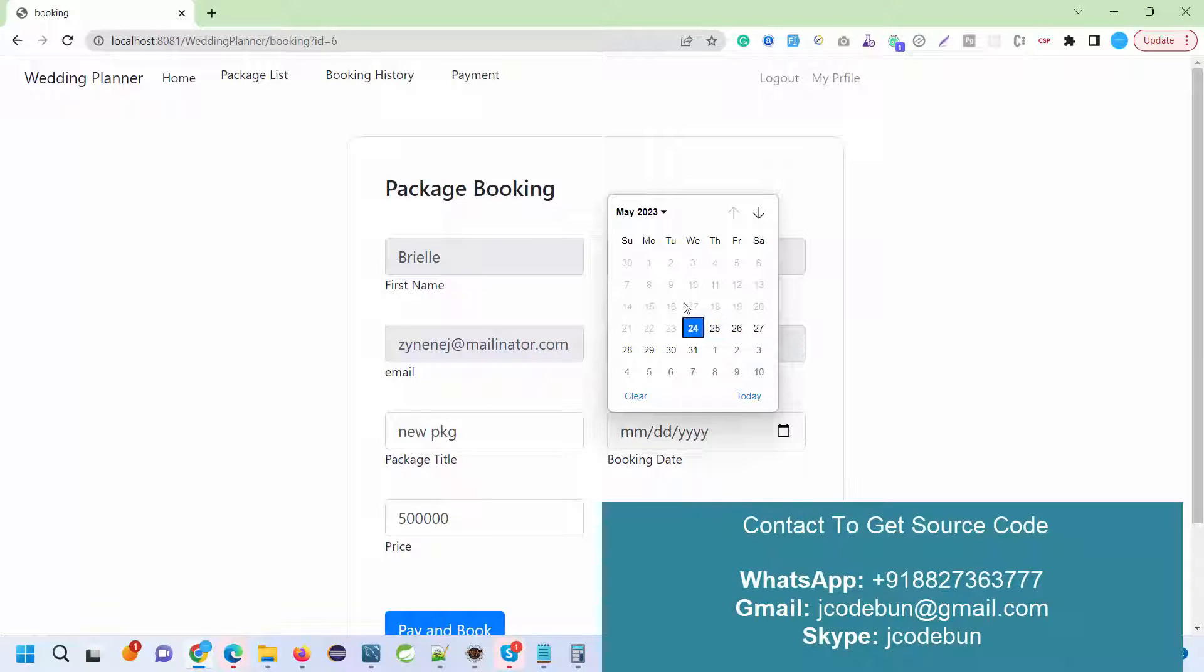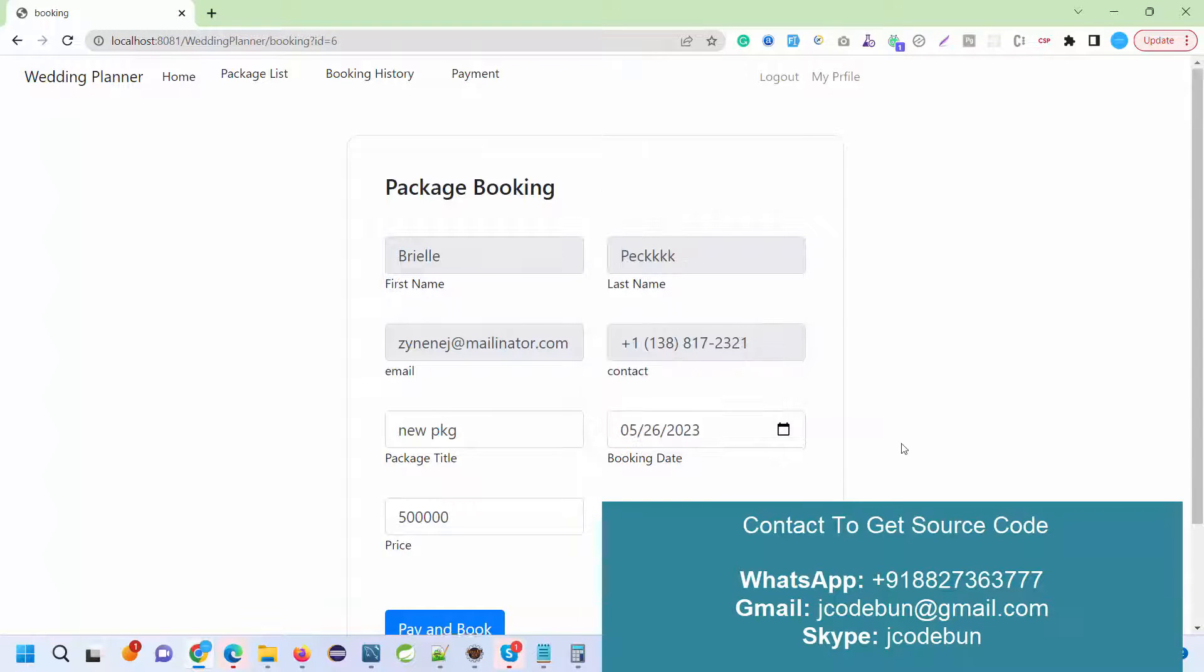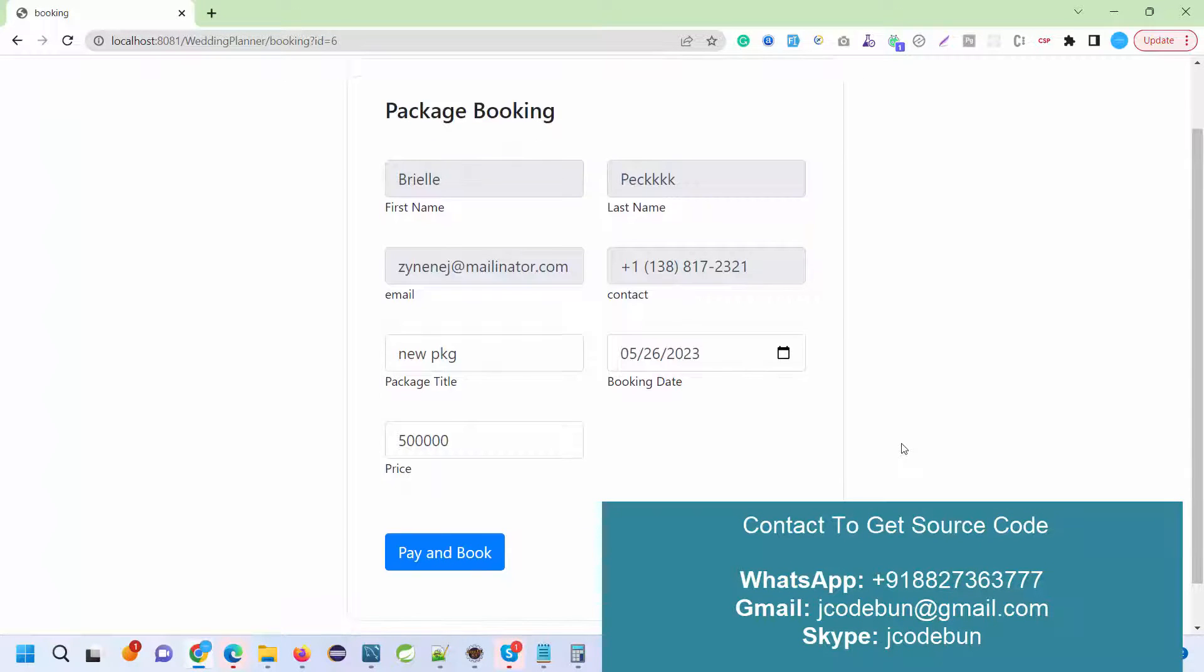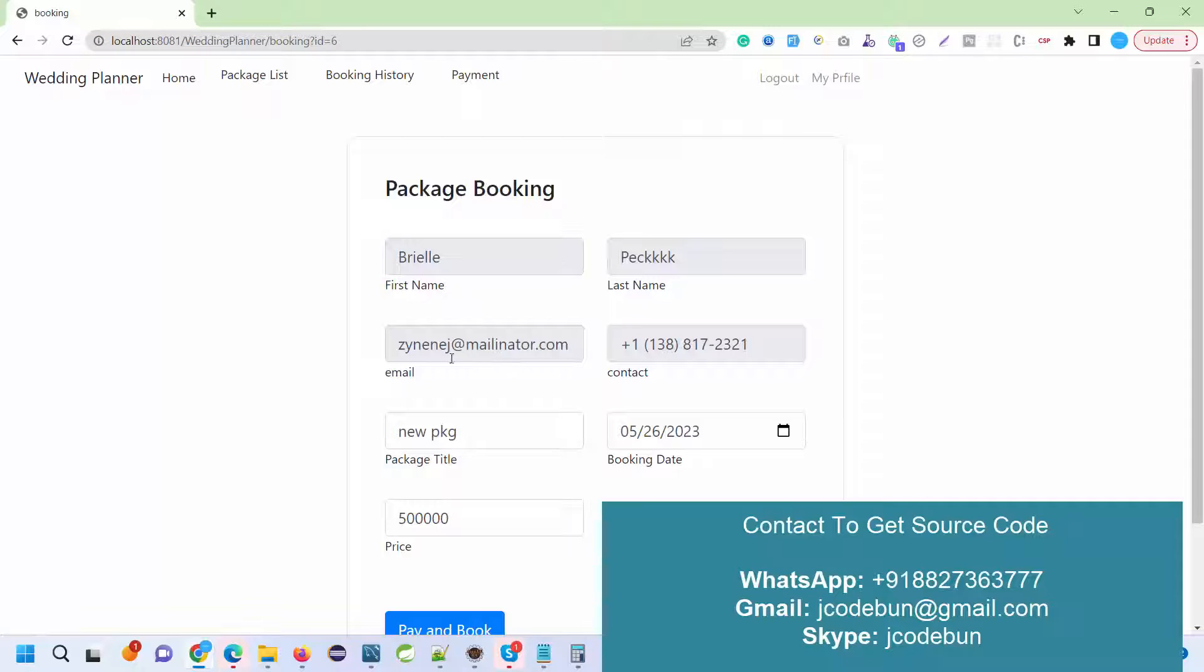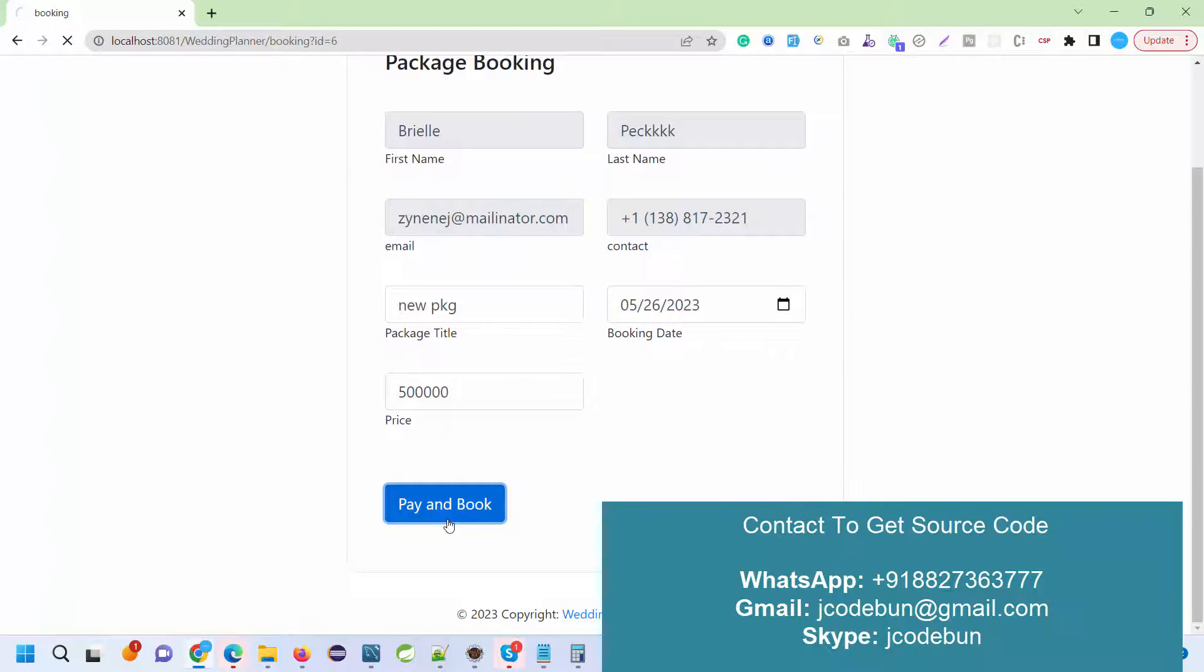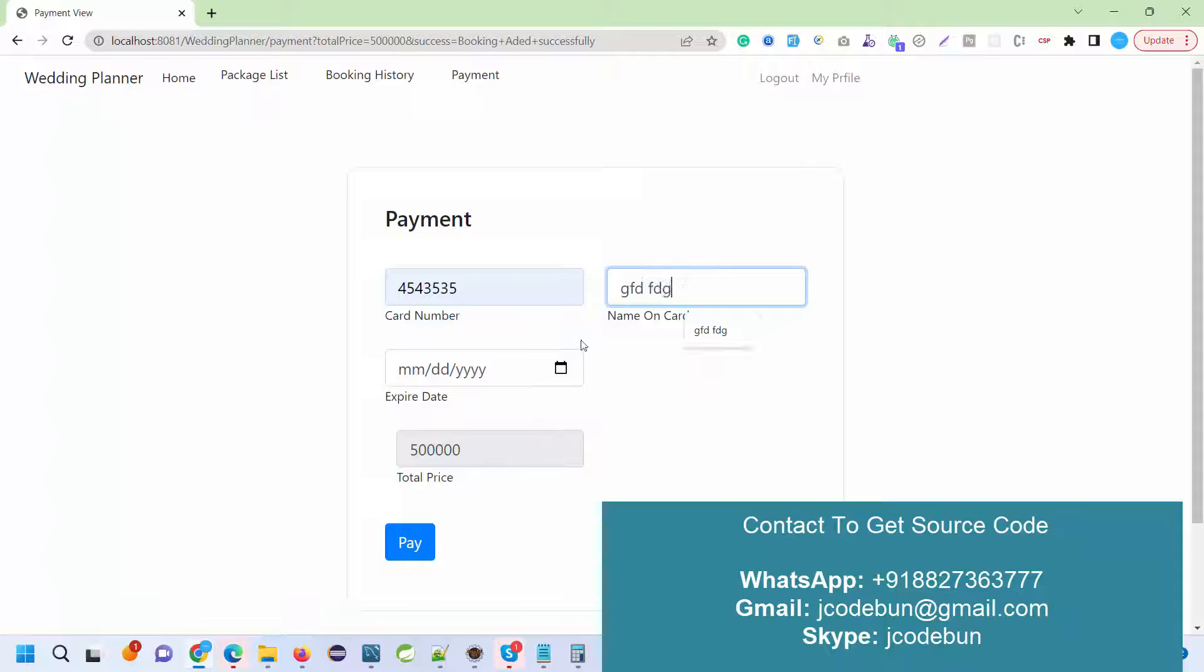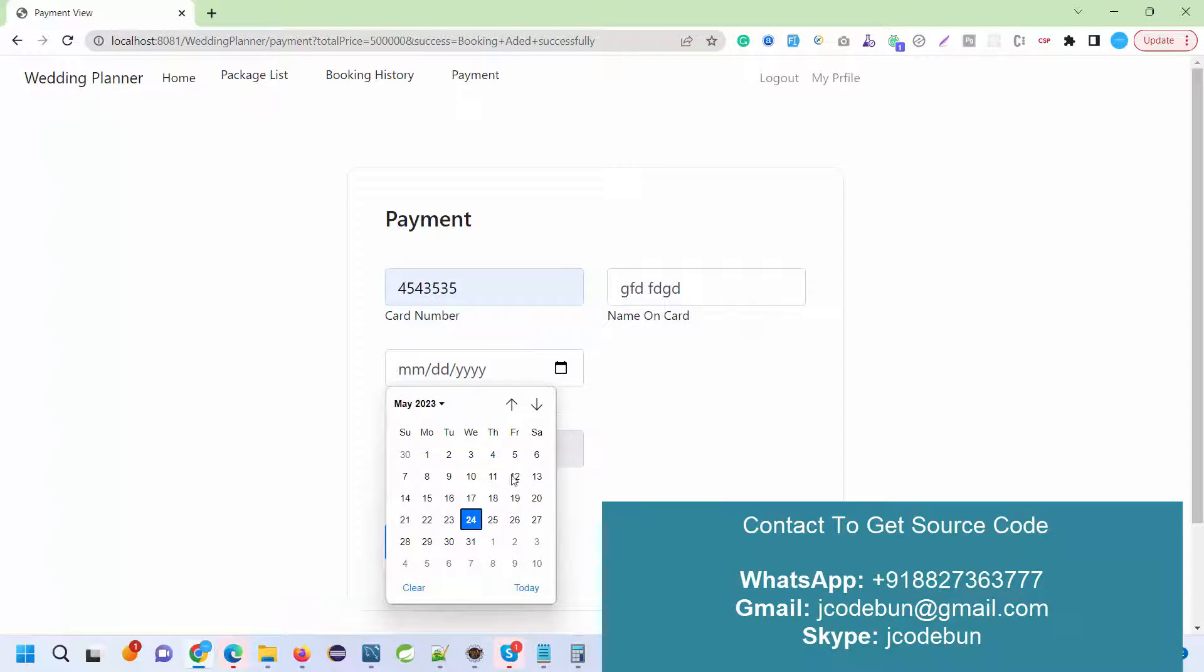After that, what I need to do is while booking, I need to select the date of the booking. Previous dates are disabled, so I can select a date that is coming. Now I enter some information like first name, last name, and email. Package title that I've chosen is already fetched from the database. Then I pay and book. I'm asked to enter the card number, so I enter the card number and card details. I select the date.